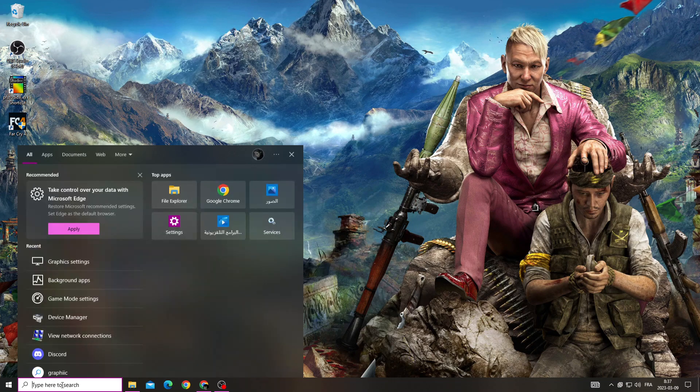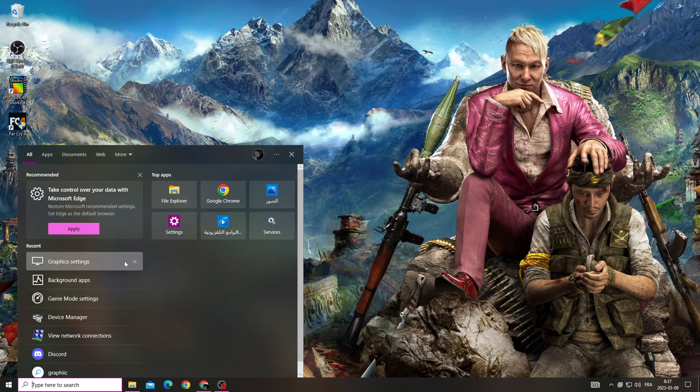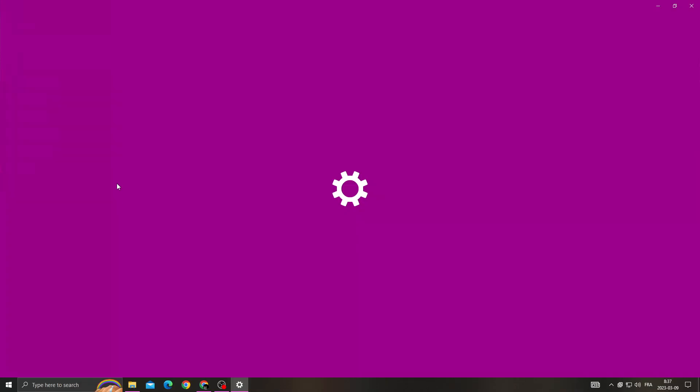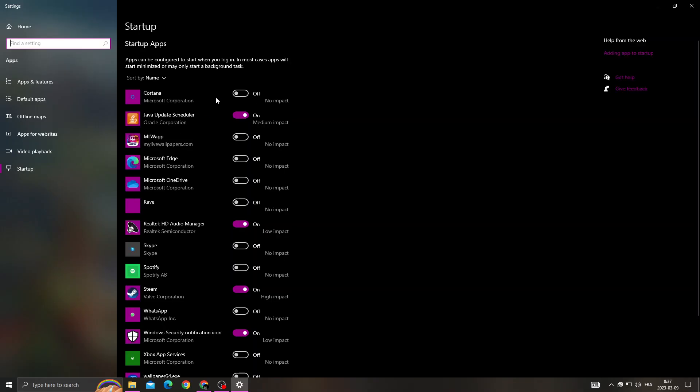If you want to fix it, click here and then type 'startup apps'. Once you're here, turn off all applications that you don't want to start when you start your PC.